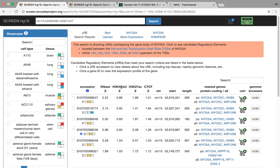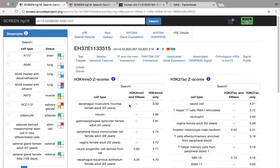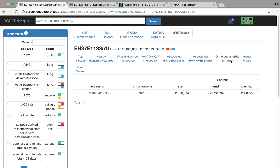So what's great about SCREEN is it also incorporates all of the mouse data. So we can search, for example, for a CRE of interest here. So this would be a promoter-like CRE. It has really high H3K4Me3 and it's proximal to the gene. So we can click this CRE. We see that it has high activity, once again, in neural cells, but also other cell types. And we can actually go over to mouse to see if there's an orthologous mouse CRE. And there is.